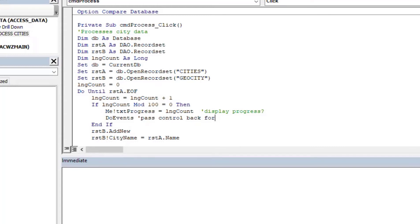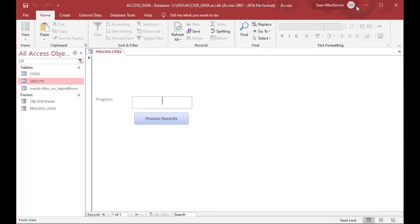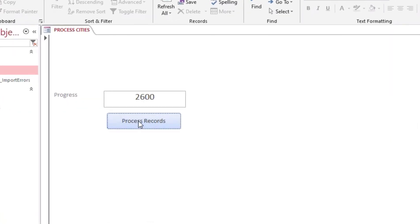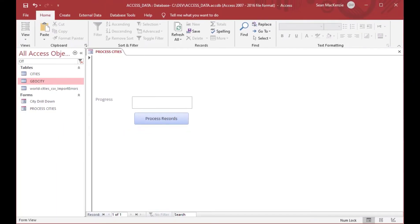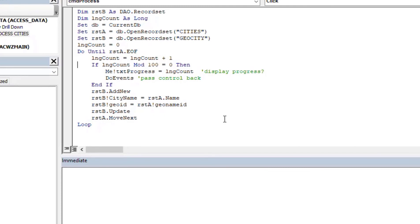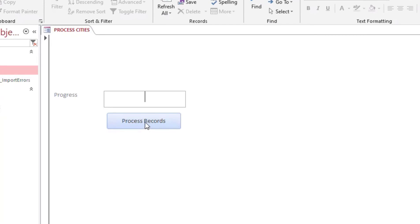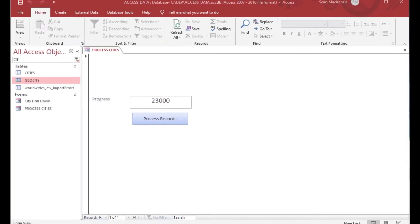We'll take our update statement for the form and put it inside the loop every hundred times it goes through, and we'll use the doEvents command. DoEvents is really great because it allows you to pass execution control back to Windows so it can do things like repainting screens or processing other things. Every hundred times through the procedure, doEvents will allow the screen to update — you can see it iterating through twenty-three thousand records. You can also change the mod value to 1000 to show updates every thousand rows instead.